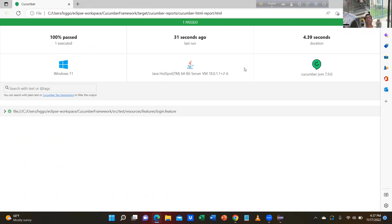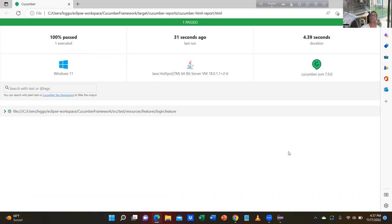You are muted — can you unmute yourself? Can you speak? Hello — I cannot hear you. Okay, but you see here — unmuted. Fantastic. Now see 100% passed, 30 seconds ago — run it. I can listen to you. Cucumber report is there, duration is 4.39 seconds.